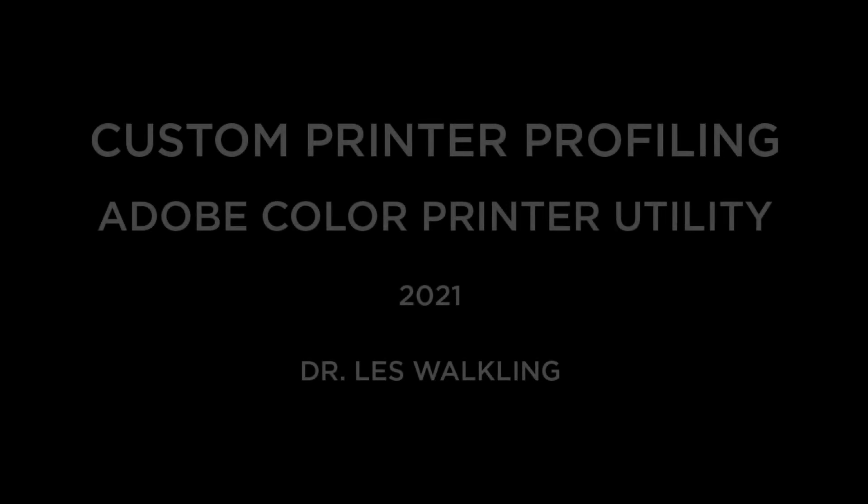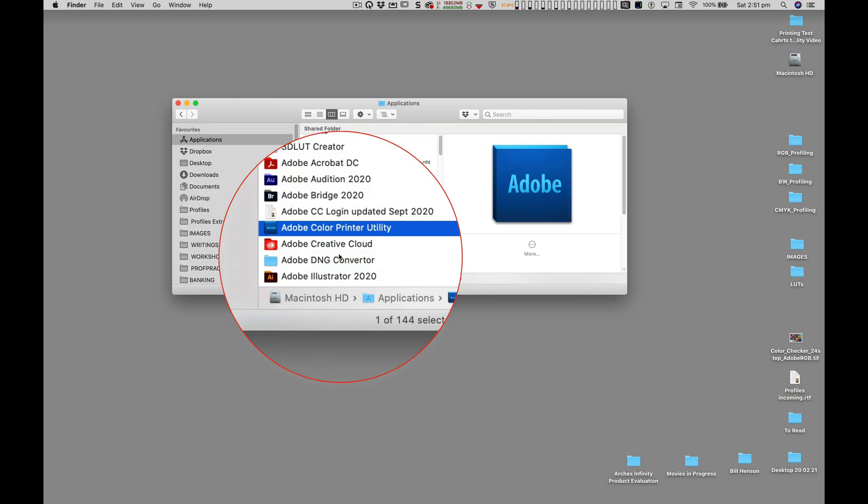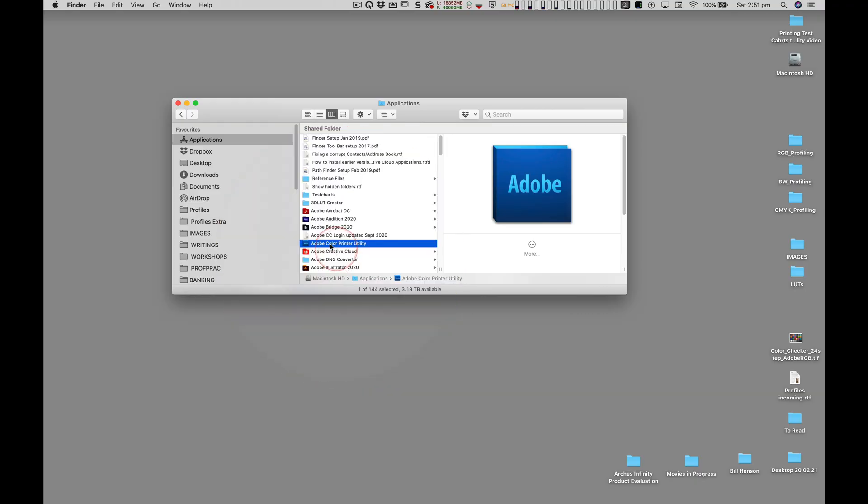Hello, this is Les Walkling and welcome to our studio in this short presentation on correctly printing printer profiling test charts through an Epson printer driver via the Adobe Color Printer Utility.